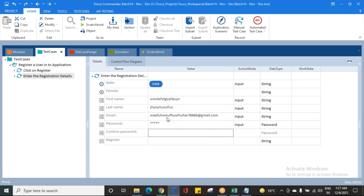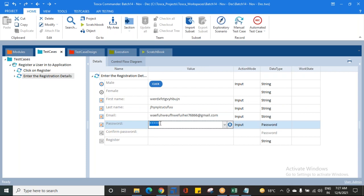This is also an interview question — if you've entered an encrypted password, can you get back the value? No, you cannot. Once it is encrypted, you can't find what the value is. Only encryption is possible; decryption is not possible. So please remember: whenever you give a value as input and it is encrypted, you need to remember what value you gave.